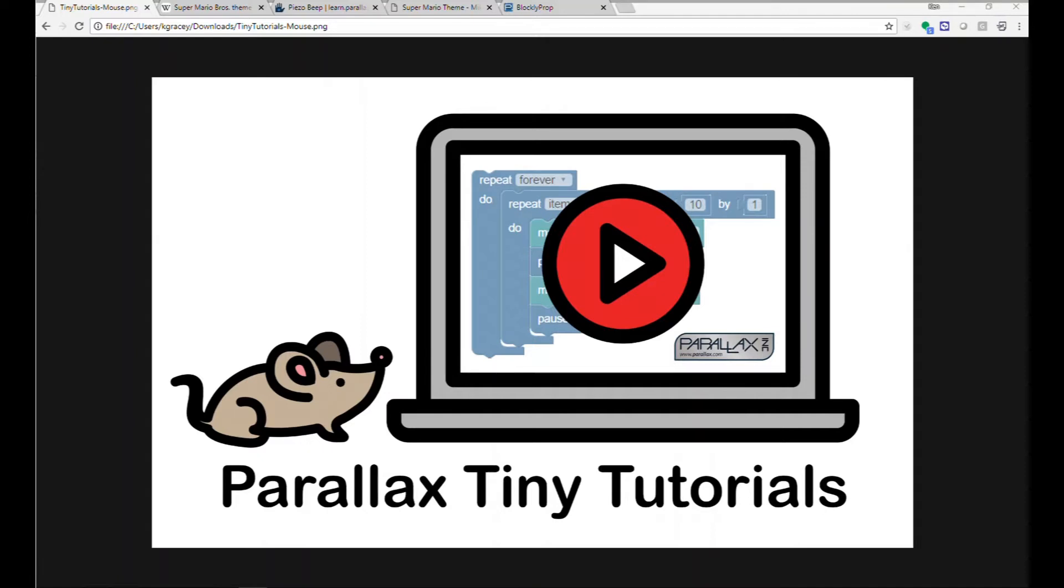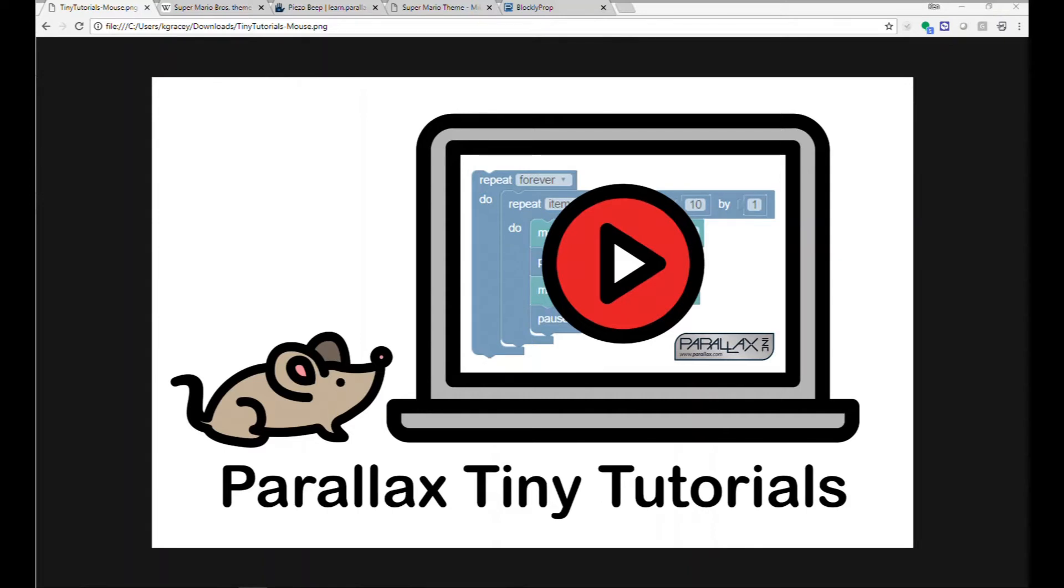Chances are you know that song. That's the Super Mario Brothers theme song from Koji Kondo of Nintendo. How do I compose this in Blockly Prop? Let's take a look.